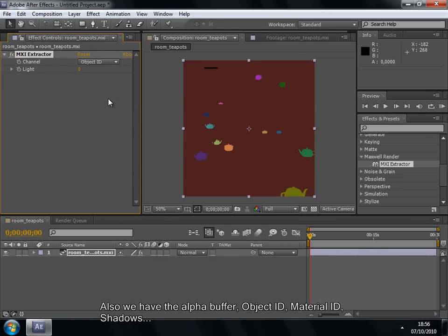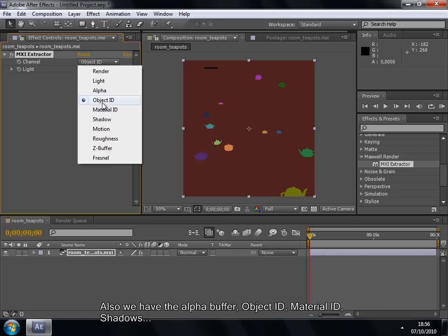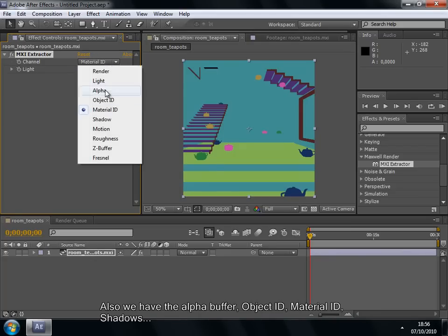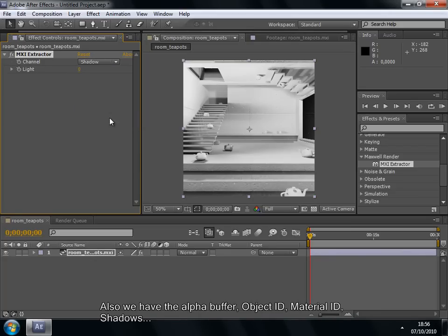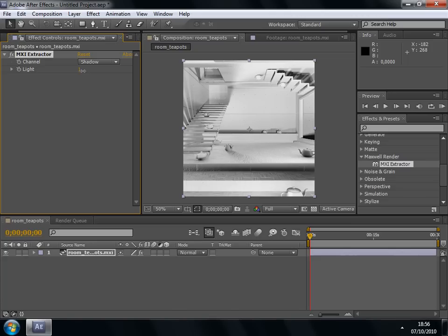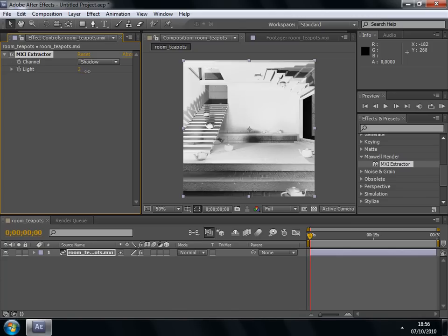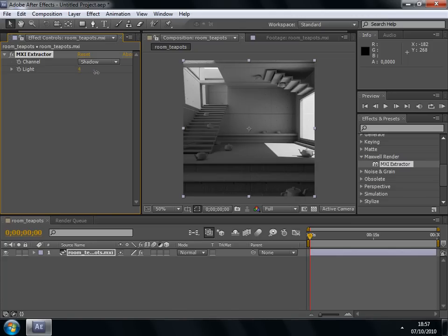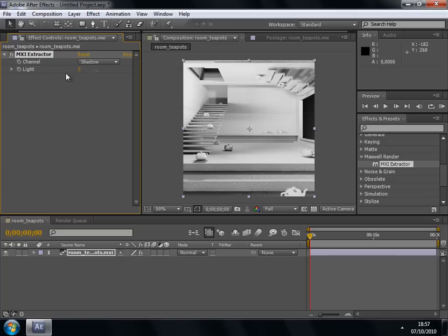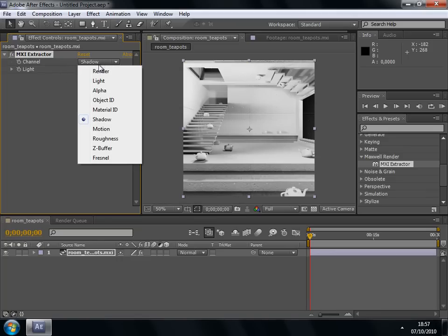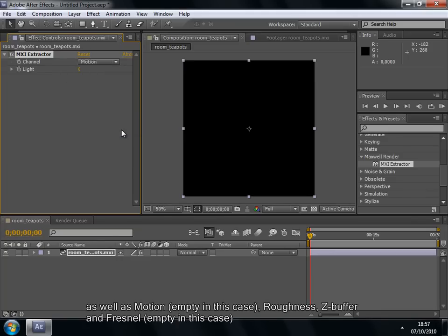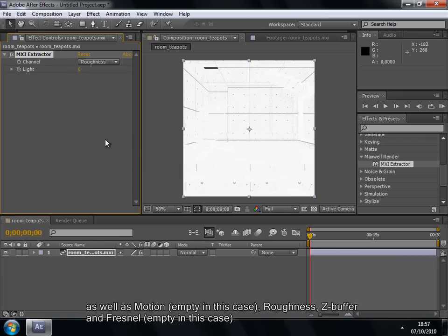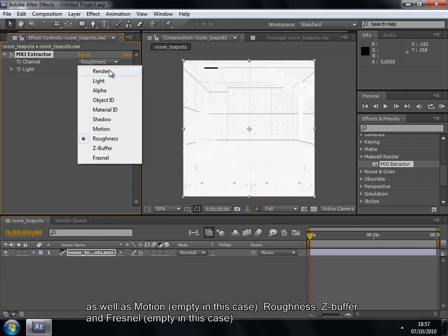etc. We also have the alpha buffer, object ID, material ID and shadows. As well as Motion, empty in this case, Roughness, Z buffer and Fresnel, also empty in this case.